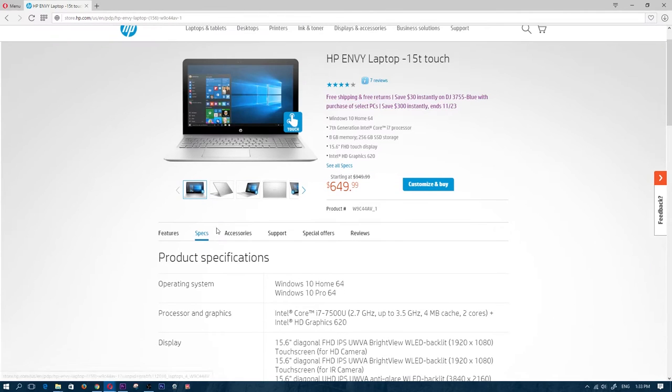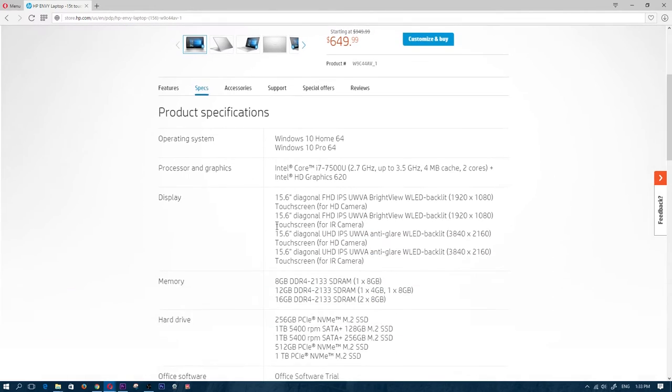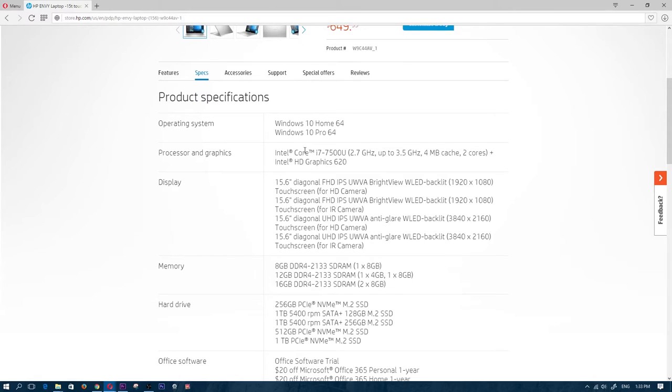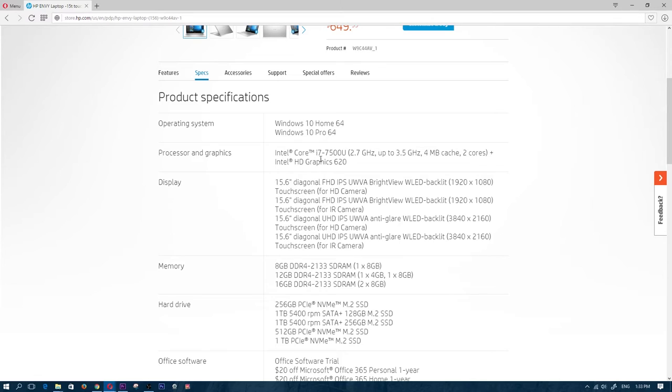Now if we go ahead and click on the spec sheet, we can see here that this Core i7-7500U is an underpowered processor. It consumes less battery, but it is also a less powerful CPU.